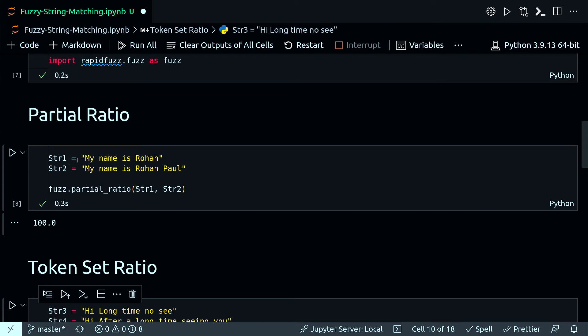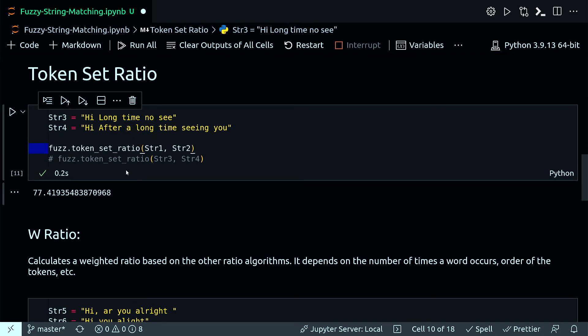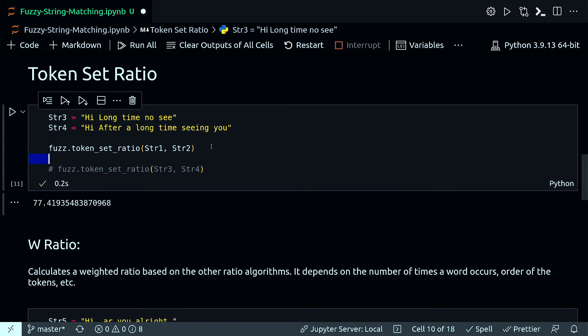Now let's check another example with string one and string two defined like this. I'm going to check the token set ratio between str1 and str2. In this case I got 100.